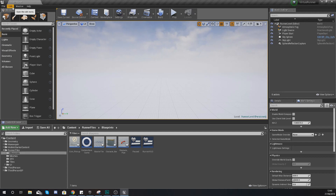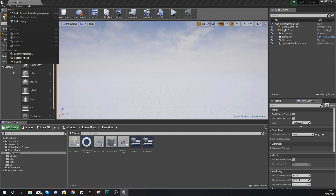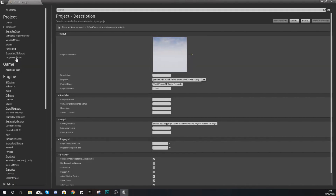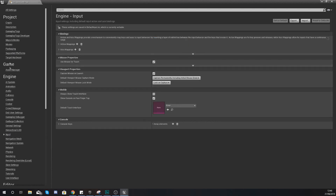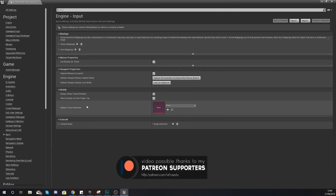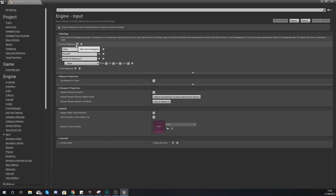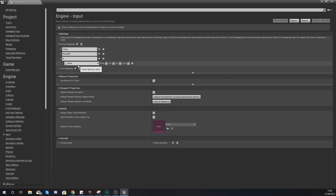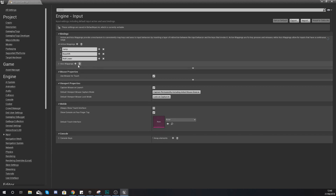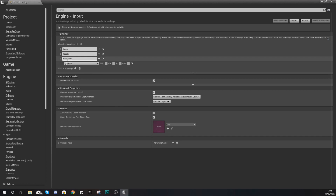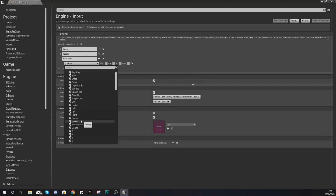First things first, we need to set up the input for the down key. Go to Edit > Project Settings, and within the engine settings on the left-hand side go to Input, expand your Action Mappings, and press the little plus icon to add an action mapping. We're going to give this the name 'Roll/Lower'.